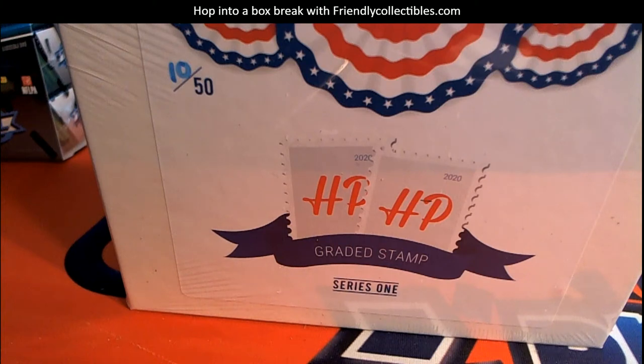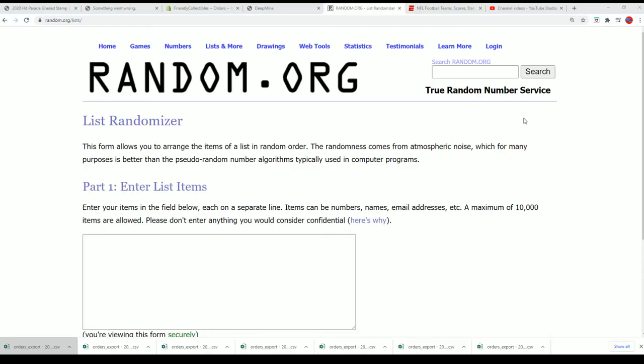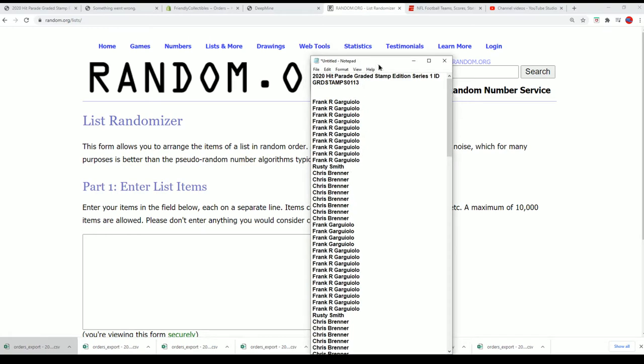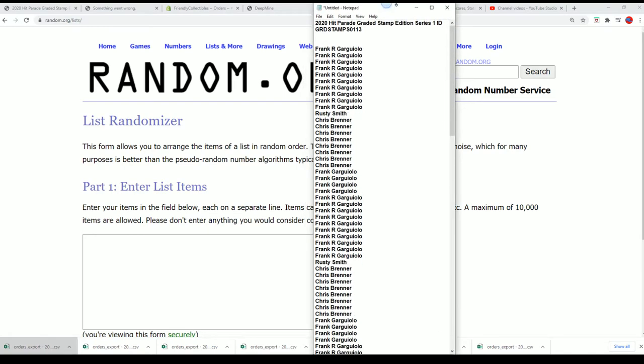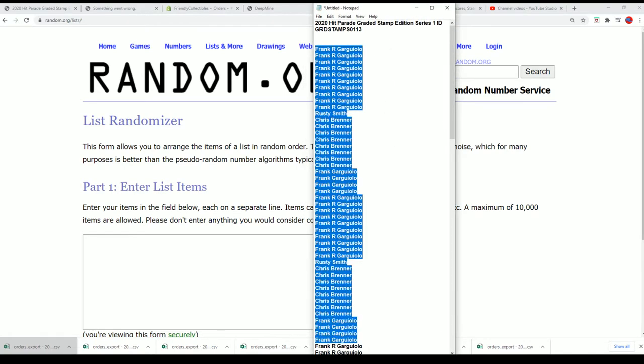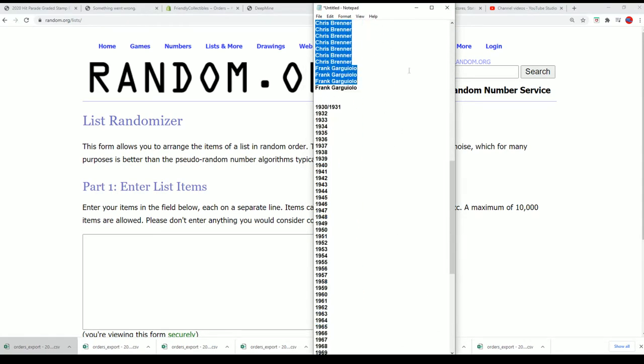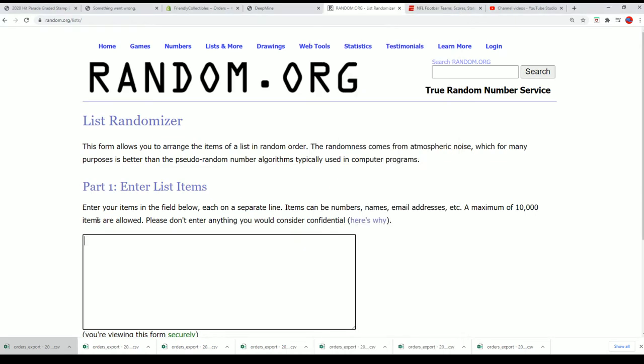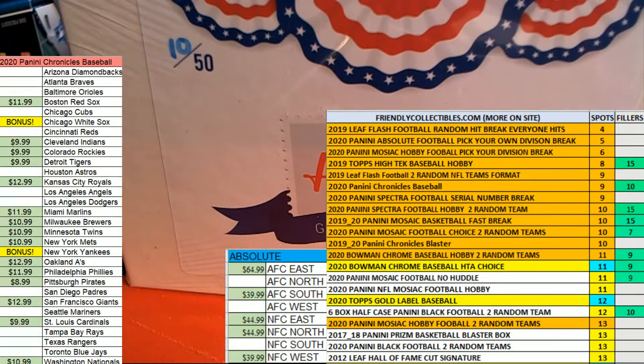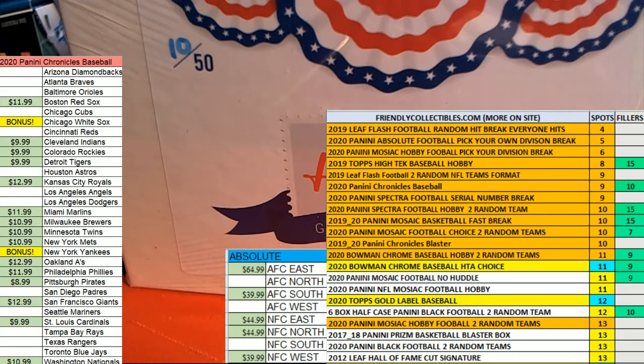Good luck in the Hit Parade Graded Stamp, what's it going to be coming out of here? Well let's hit something big, we're going to start the random and pull something nice.